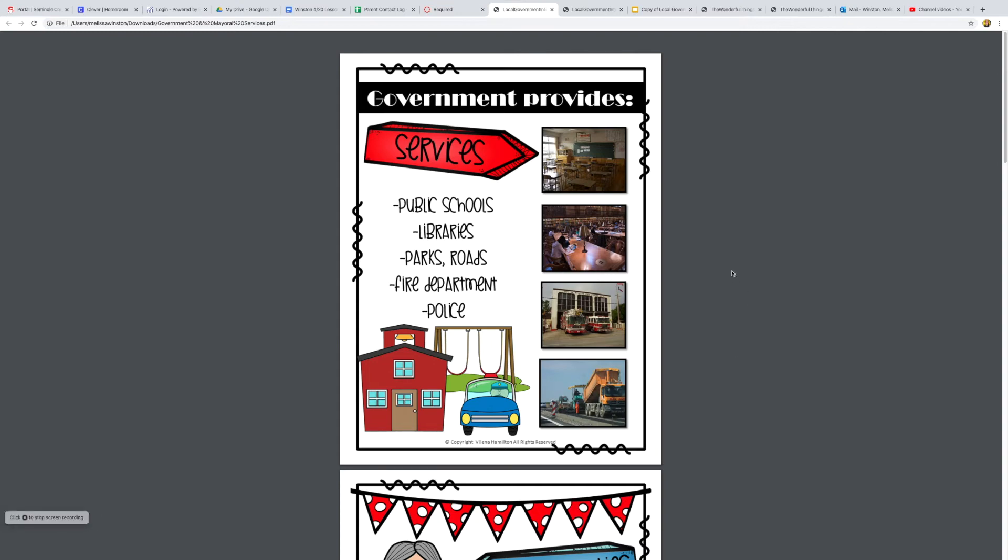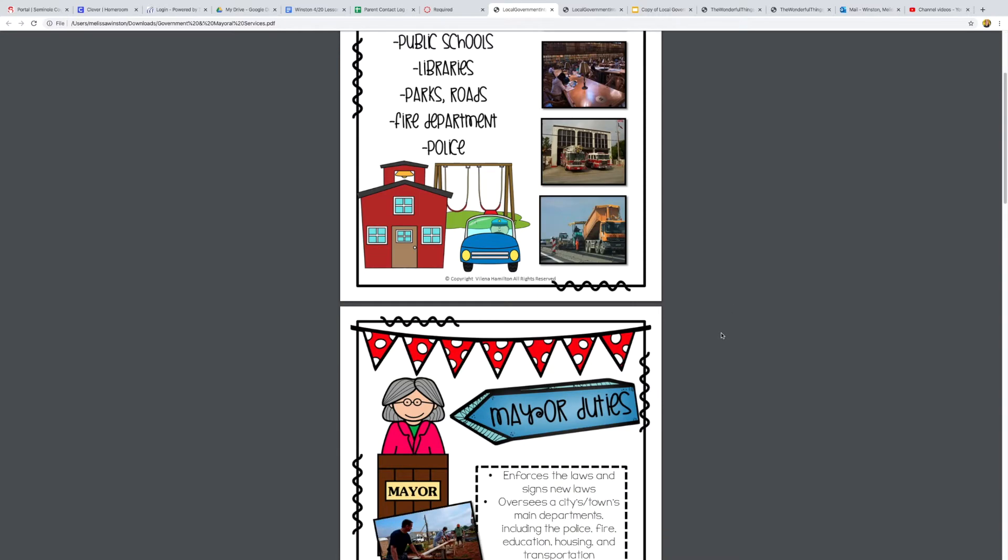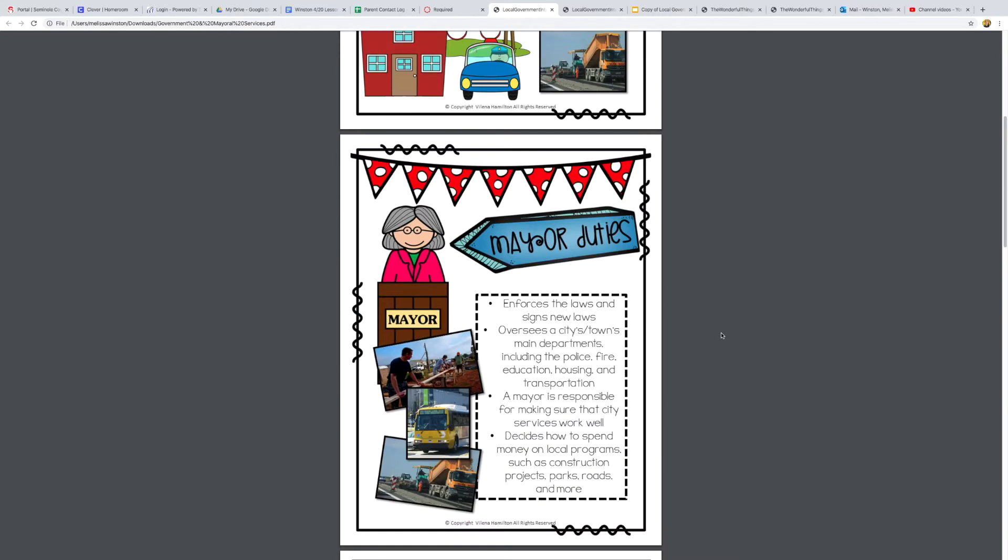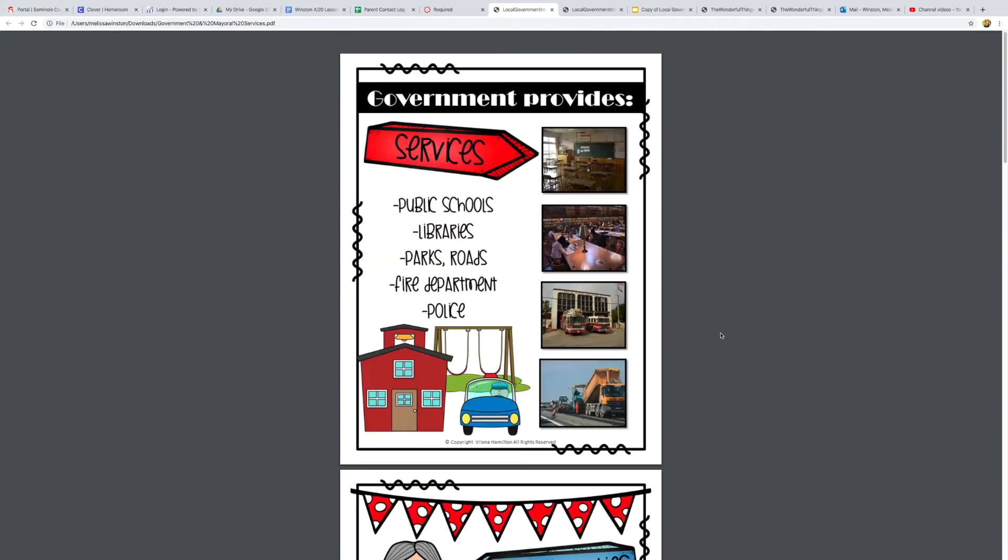Hi guys, so today I wanted to go over some stuff before you take your local government quiz. You can either use this while taking the quiz or use it as review until you feel comfortable ready to take the quiz.